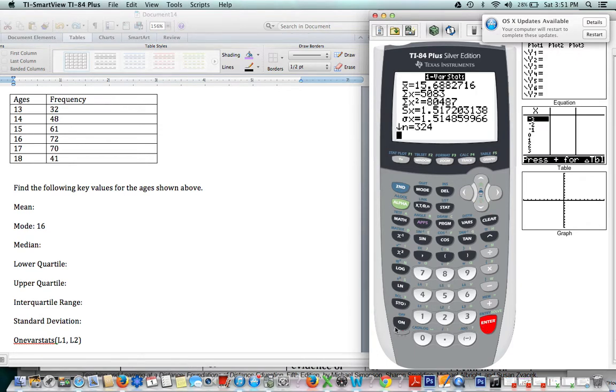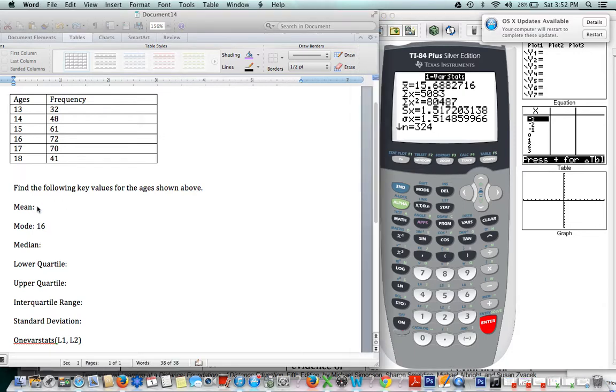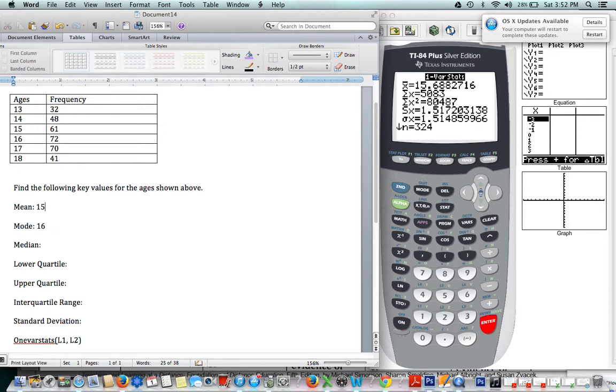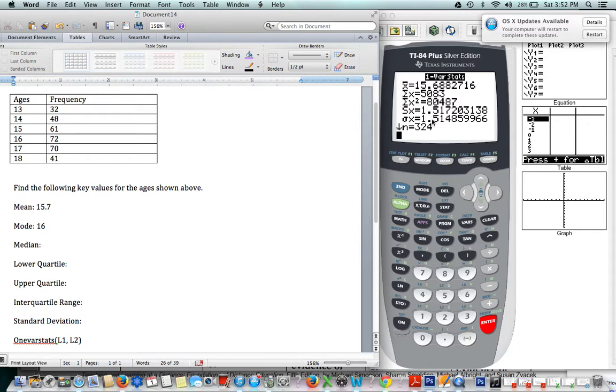So as you may already know, x with the bar over it means mean. So our mean for this data is 15.7, rounded correctly to three significant figures.